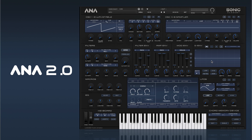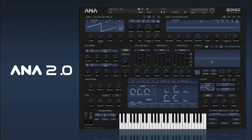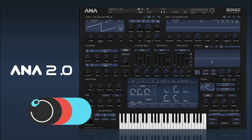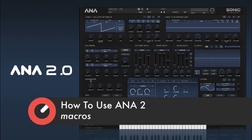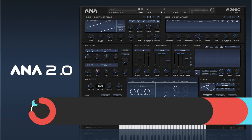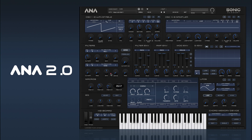Hi there and welcome back to our how to use ANA 2. In this one we're going to take a look at our macro controls. We have four macro controls down here and each of these can be used to assign a few different parameters to the one control.